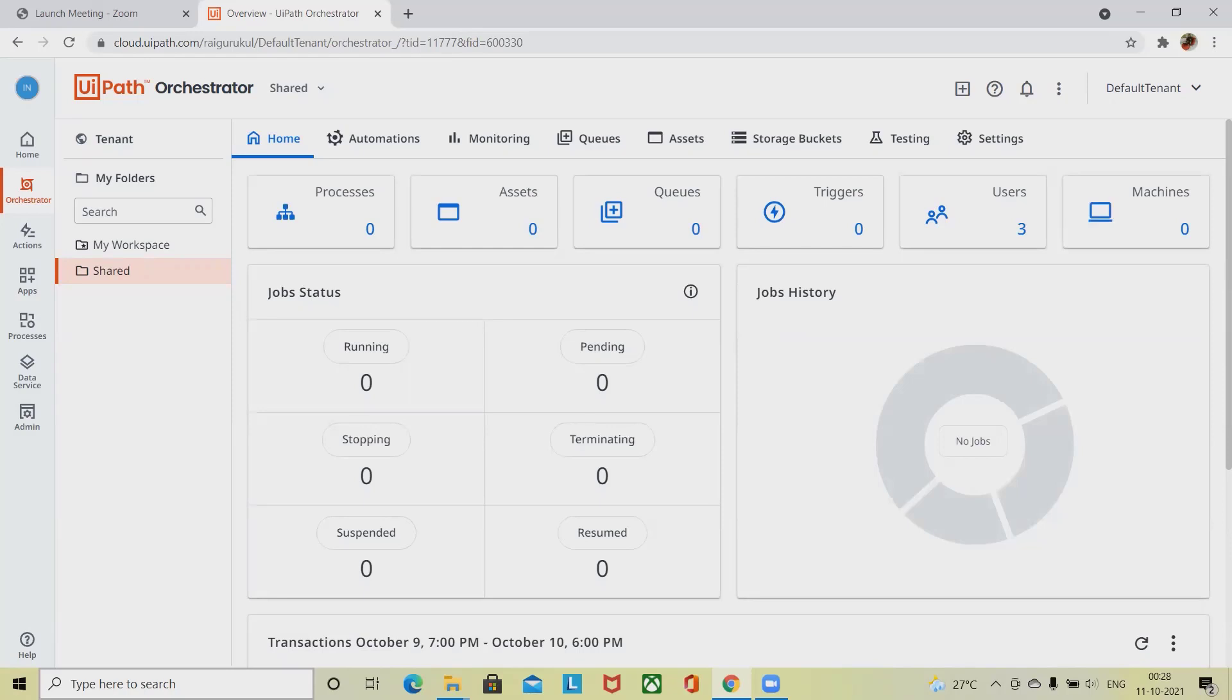In our case, each user gets the permissions required to perform particular operations through one or multiple roles.